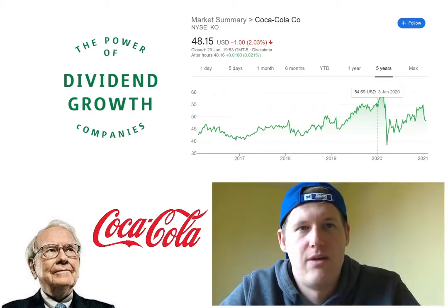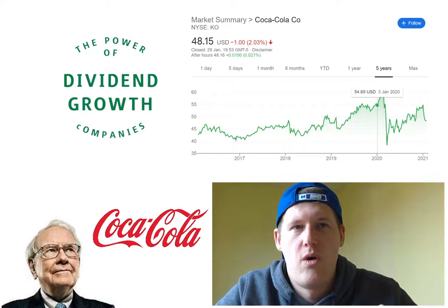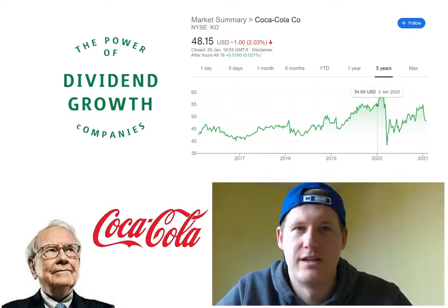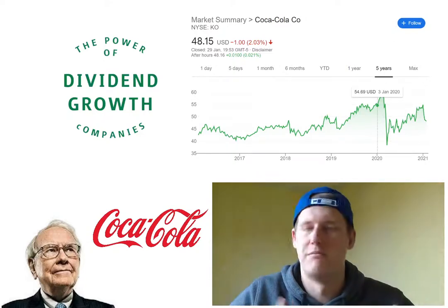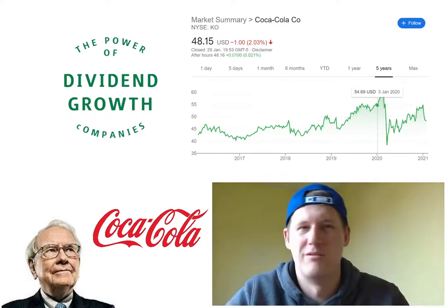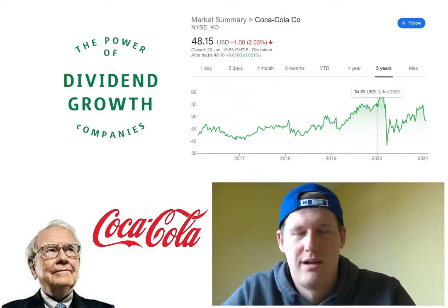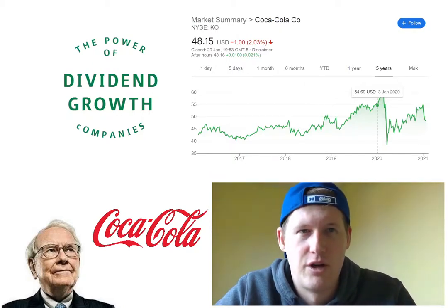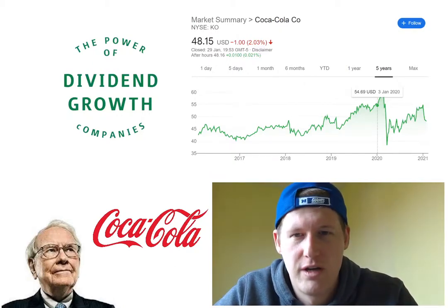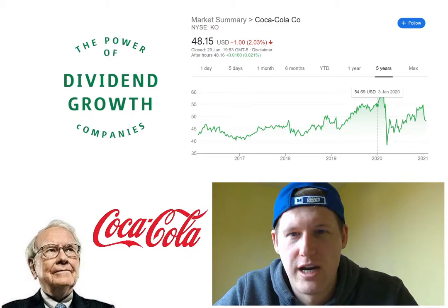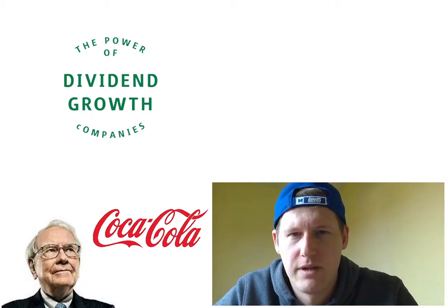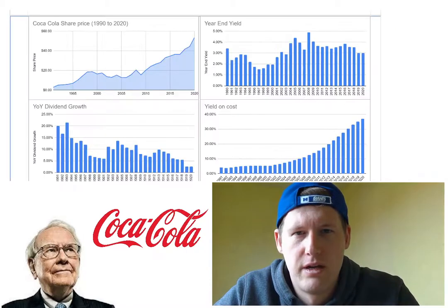Now I want to show you something to put it into perspective using an example you might be able to relate to — not using big millions and billions numbers, because that doesn't help people like me and you. So I'm going to go to a spreadsheet and talk you through a few things.